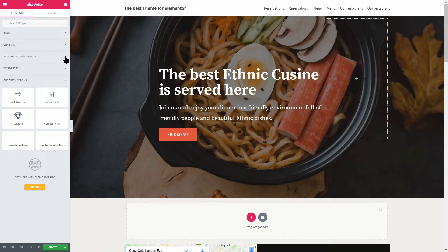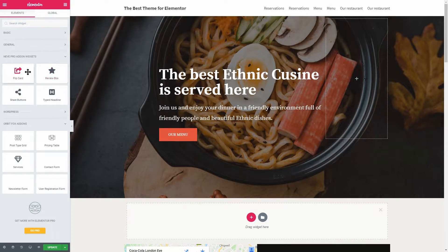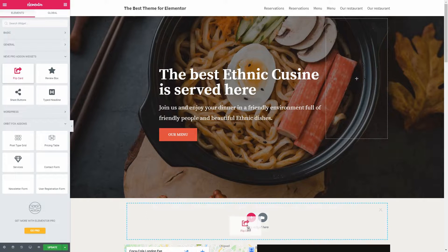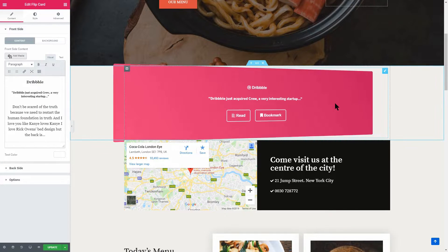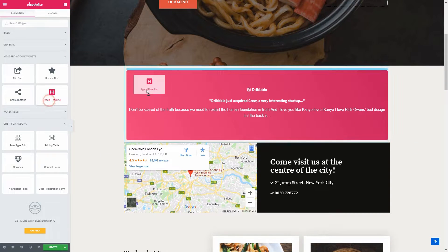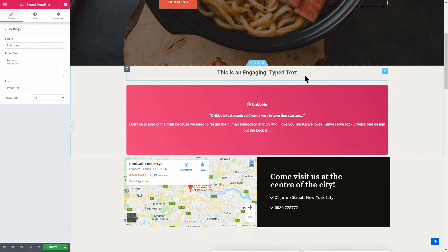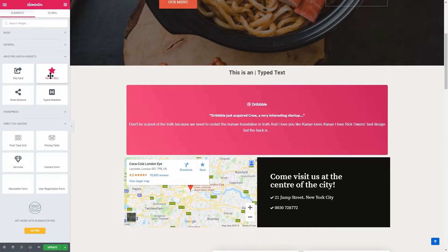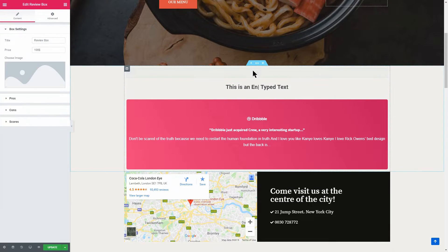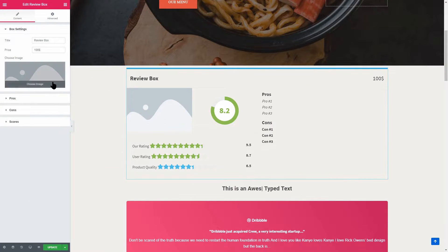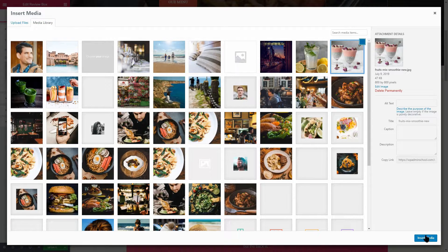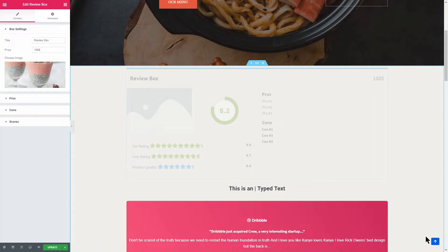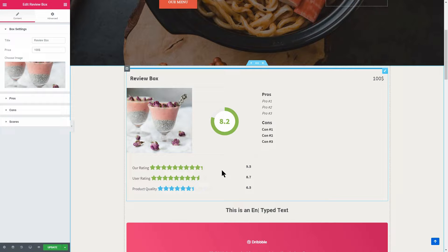Neve Pro comes with four awesome Elementor blocks. Some of them are available only in Elementor Pro like the Flipcard, for example, and the Typed Headline block. The review box, which looks really great, I think is the best block I have ever seen for Elementor so far. It will definitely boost your product reviews with image, pros and cons, overall rating and so on.